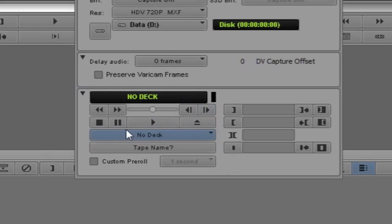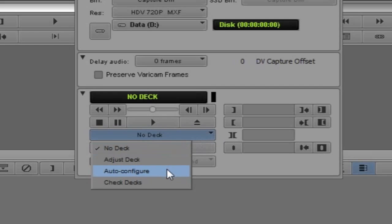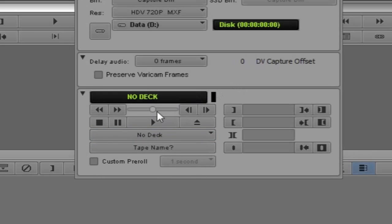We have two other options: 'no deck' and 'tape name'. If I drop down no deck — hypothetically if I plugged in an HDV camera — Media Composer won't see it right away. I need to tell it something new is there. The option I use is 'auto configure'. What Media Composer does is poll the deck, figure out what type it is, send that information back, and set up the capture tool so I can hit play and start watching whatever's on that camera.